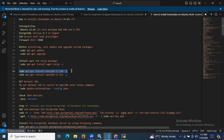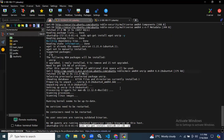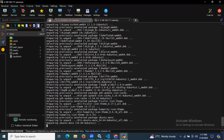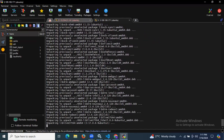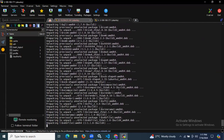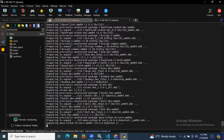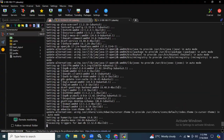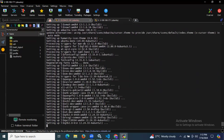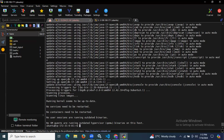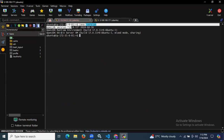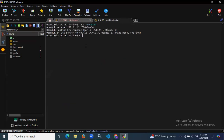Now we need to install OpenJDK 17, because SonarQube requires Java. I am going to install OpenJDK 17 on Ubuntu 24.04 LTS using the following command. It takes a few seconds to install. As you can see, we have successfully installed OpenJDK 17. If you want to check the Java version, you can verify — it shows OpenJDK version 17.0.11.